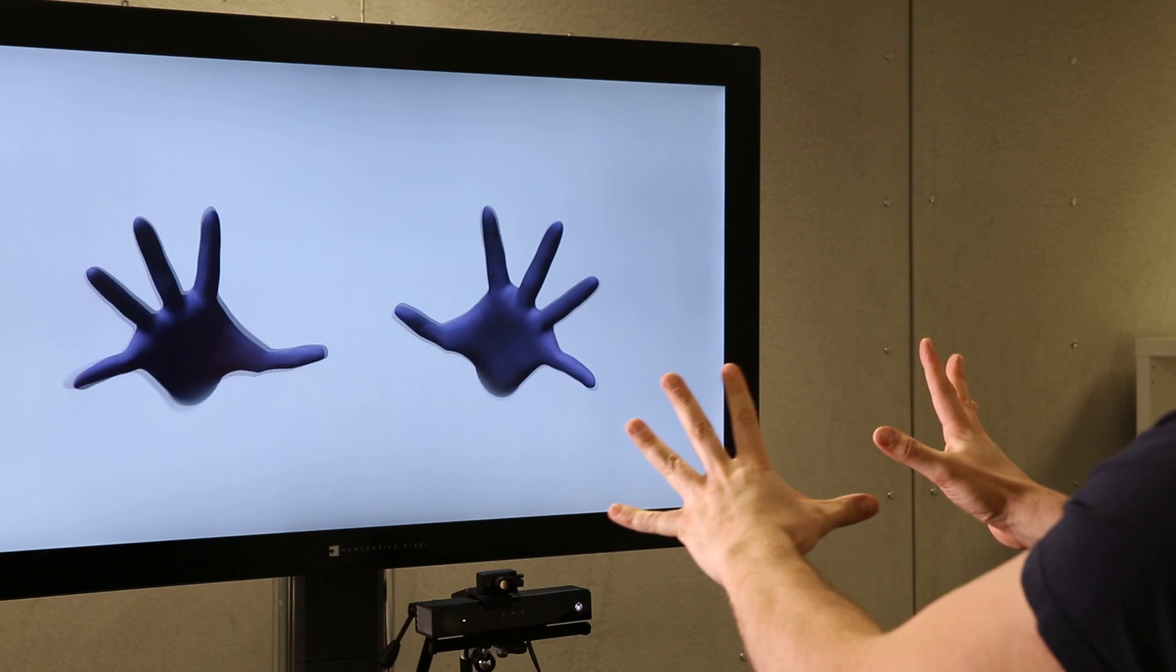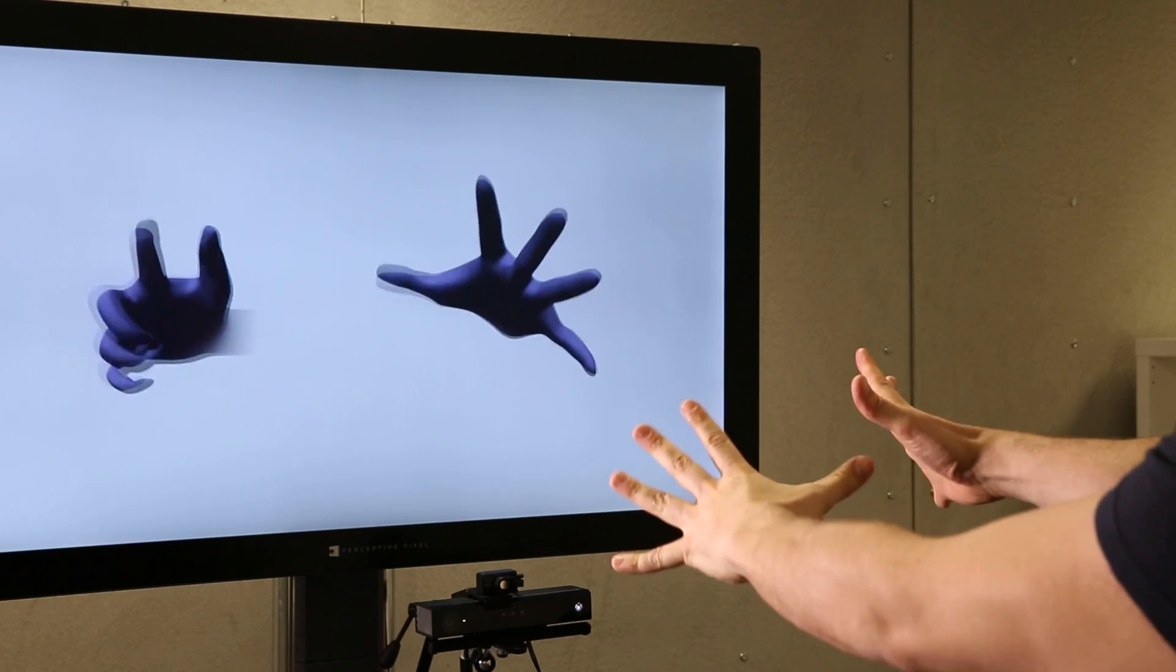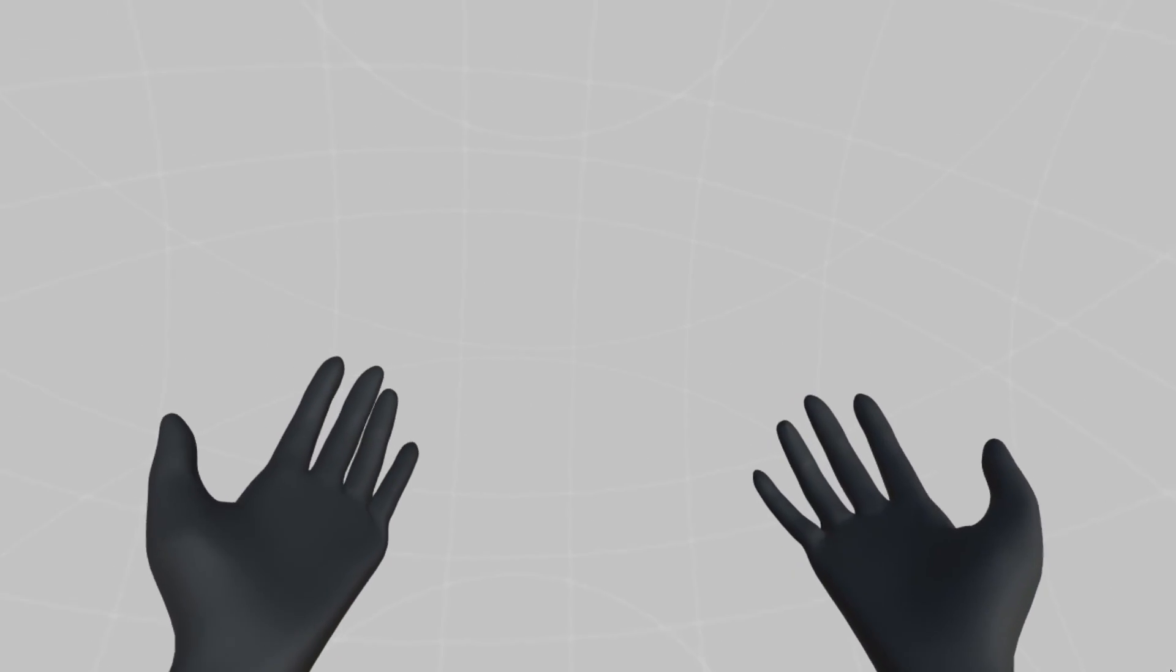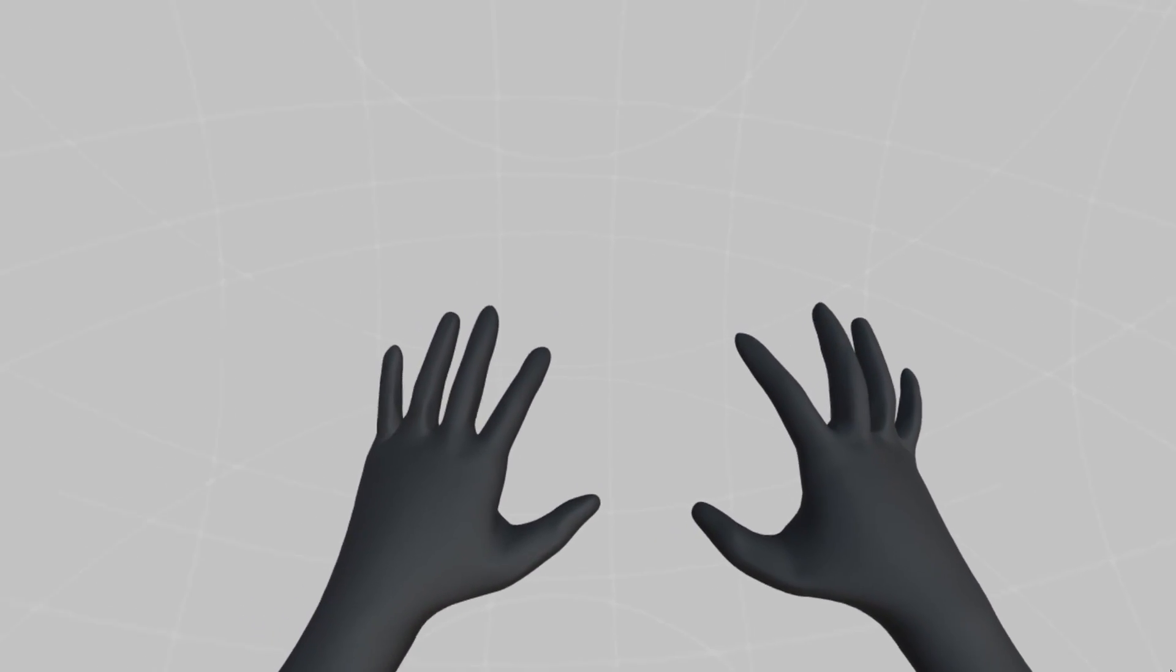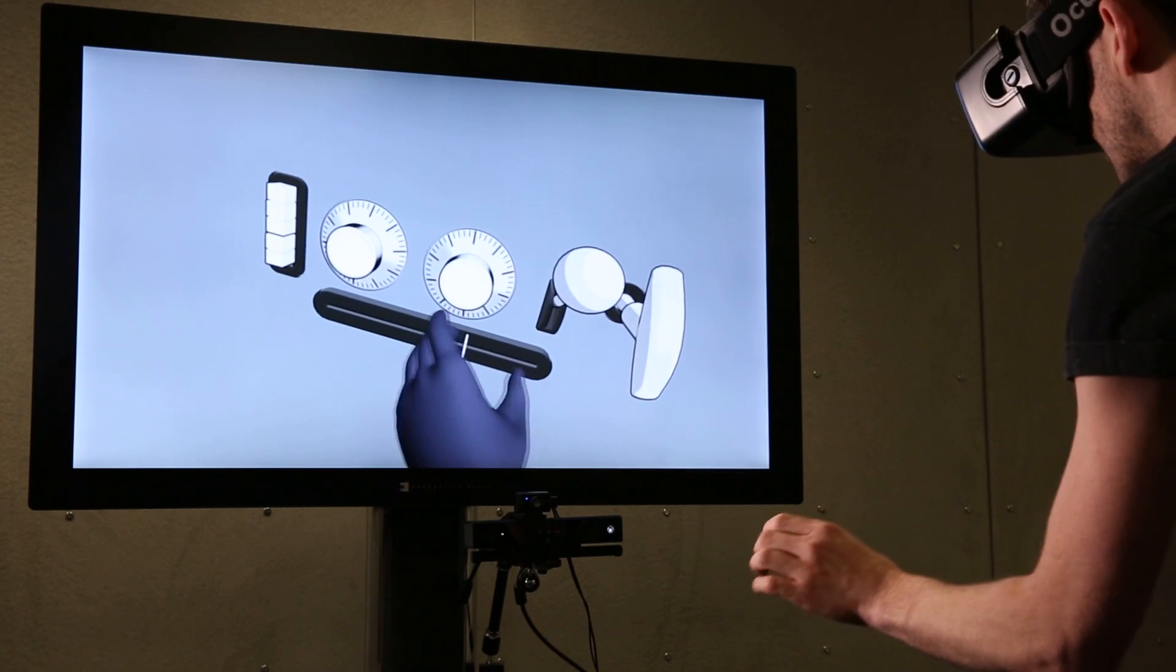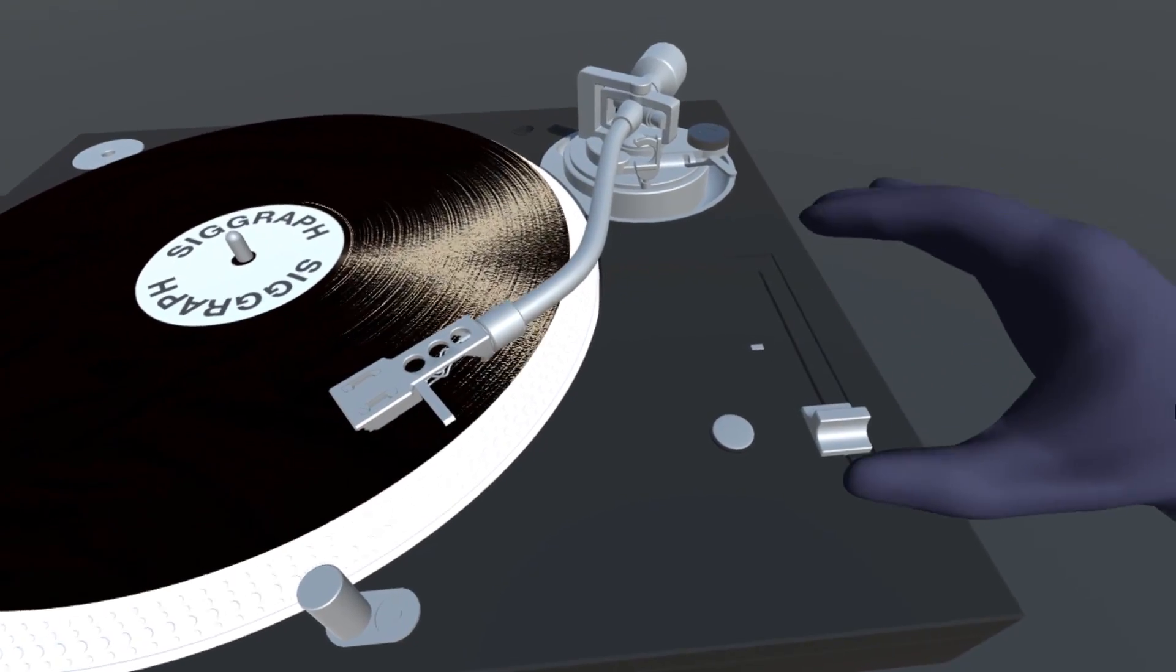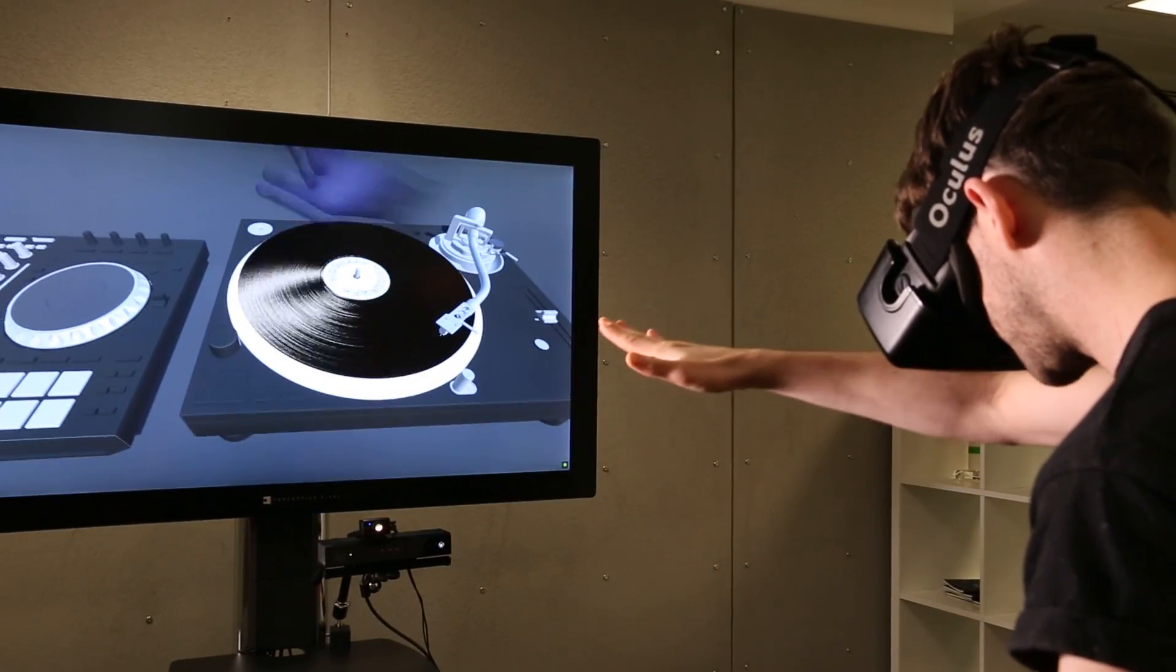For decades, researchers have believed that unencumbered, fully articulated 3D hand tracking will open the door to a new class of user interface. Such a technology will let users feel a visual connection with their virtual hand, and a metaphor of direct physical interaction with the virtual world will free interaction designers to give us new user interfaces.